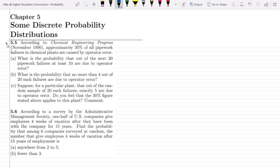Today we are going to solve questions 5.5 and 5.6, which are closely relevant with each other and both are basically problems of the binomial probability distribution. According to Chemical Engineering Progress, approximately 30% of all pipework failures in chemical plants are caused by operator error. This is basically the probability of the operator error.